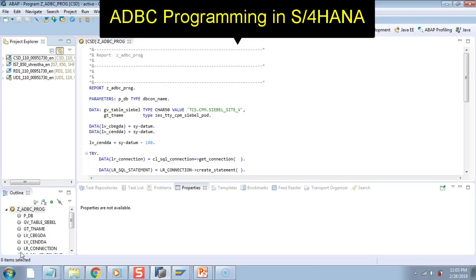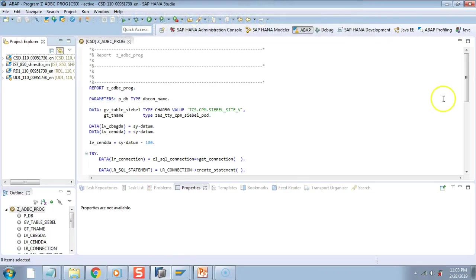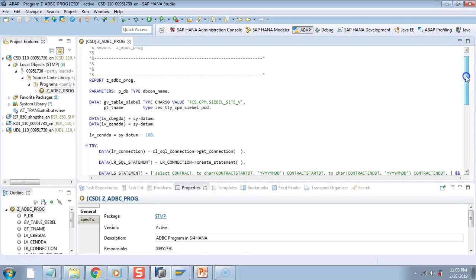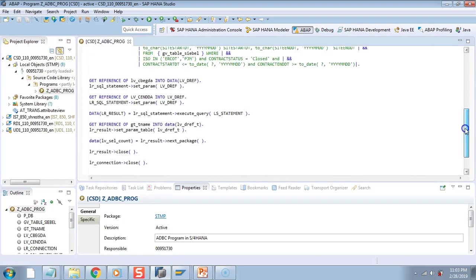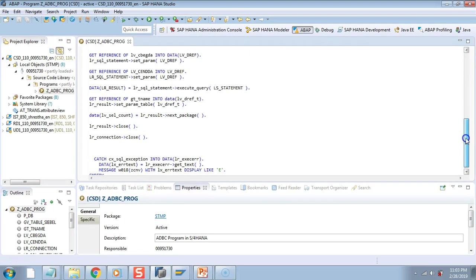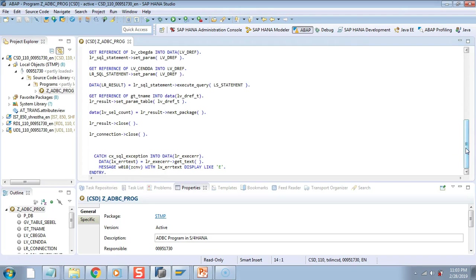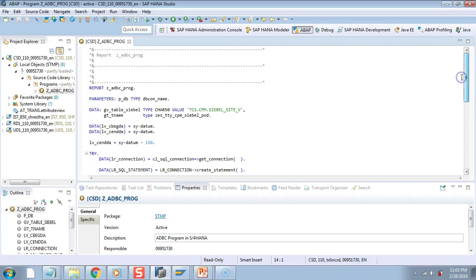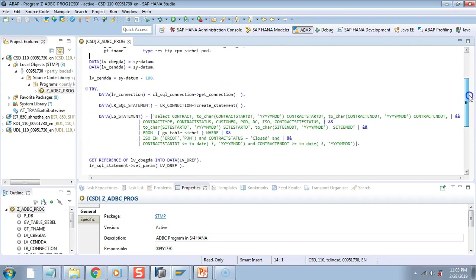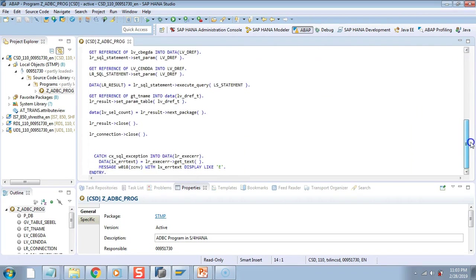To save some time I have copied the same program from 7.4 to this S/4HANA system, and don't worry, I will debug all three: the one which we ran in ECC which was in version lower than 7.4, then we will debug 7.4, and then we will debug S/4HANA and I will show you the differences in the debug mode. For now you just understand that the program for 7.4 and for S/4HANA is the same.